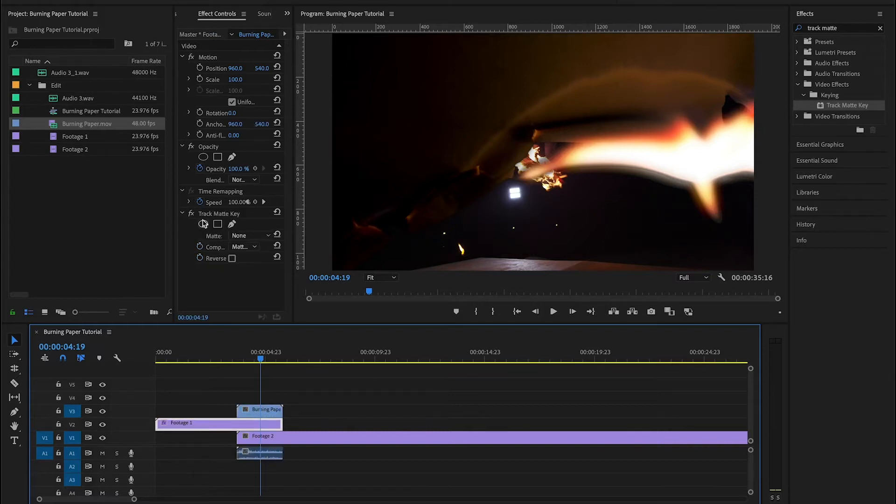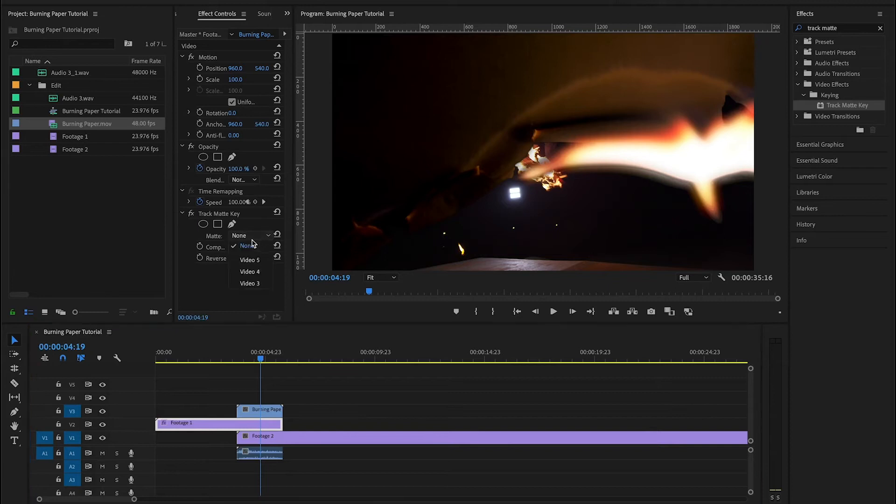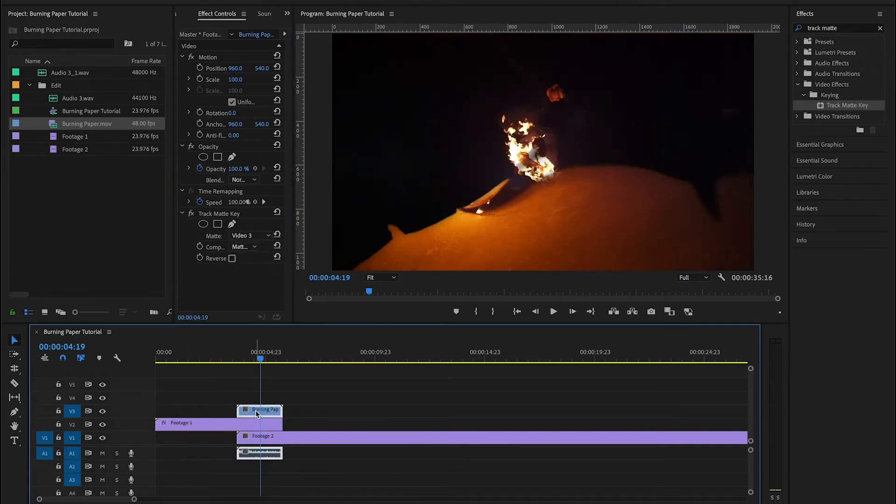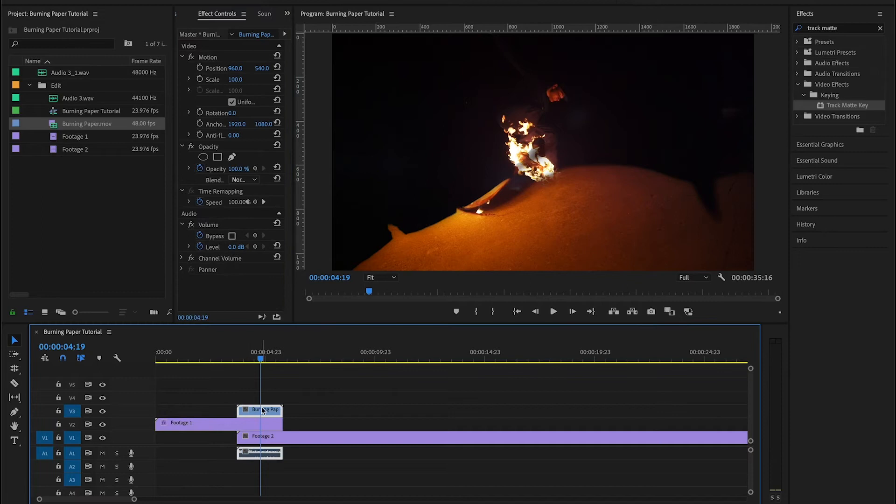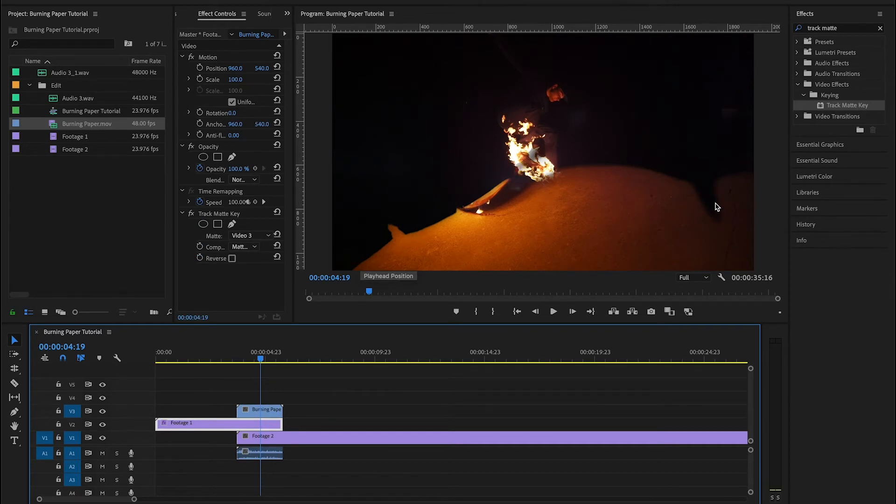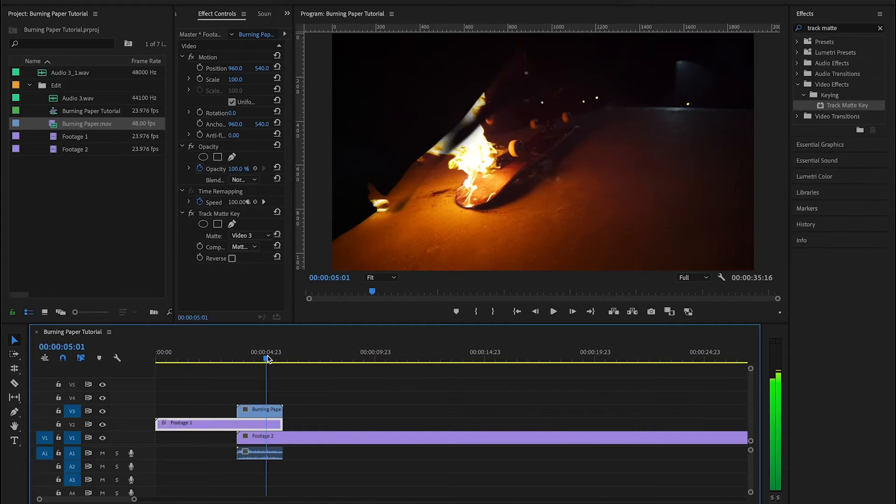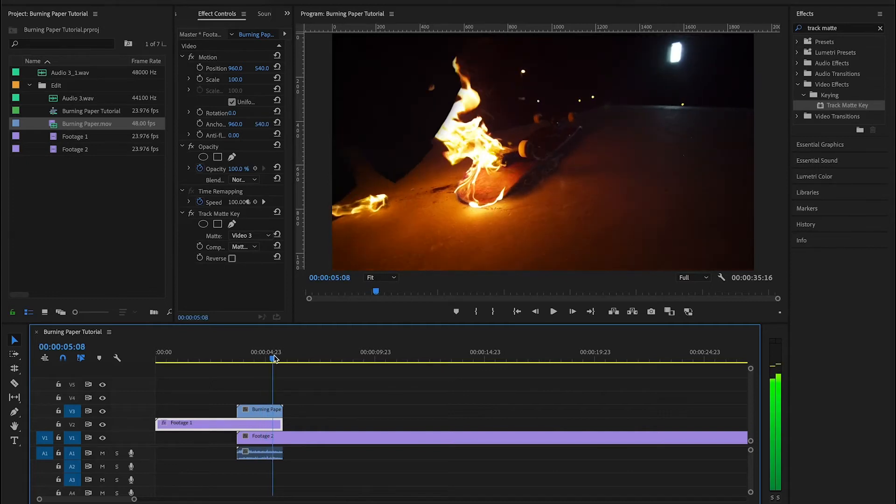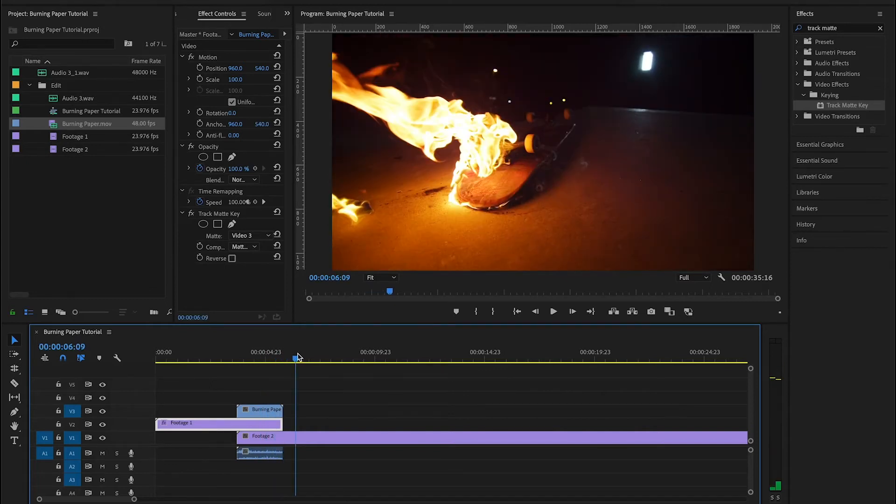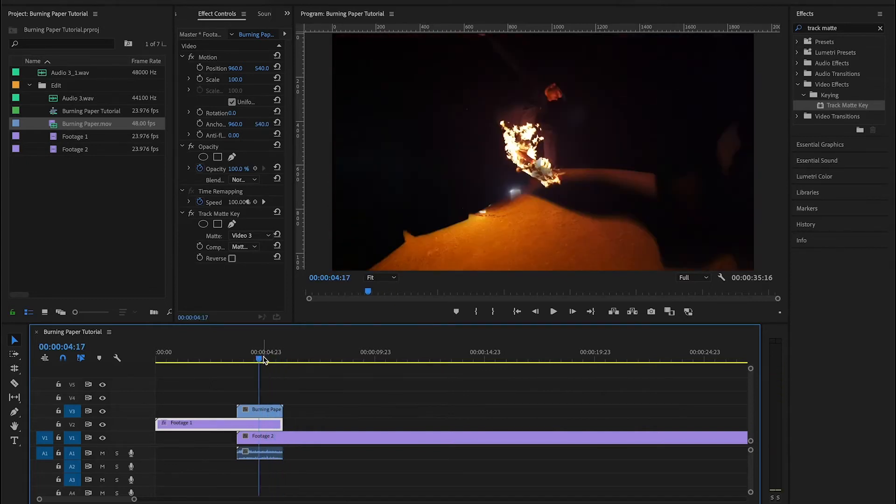And we're going to go in the track matte key settings and on the matte setting you want to change that to video 3. And the reason you're doing that is because the burning paper is on the video 3 layer. So what the track matte key is going to do is it's going to use the alpha data from that burning paper file and it's going to use that to reveal the second piece of footage that's underneath.